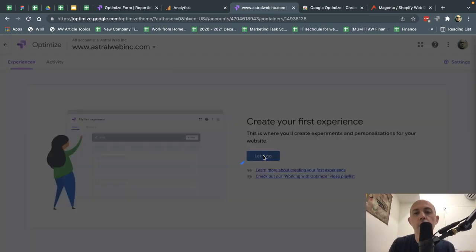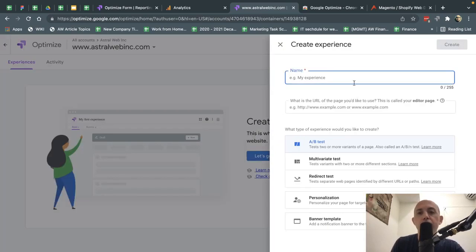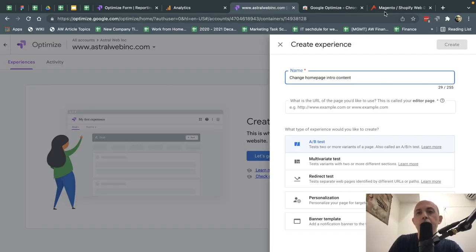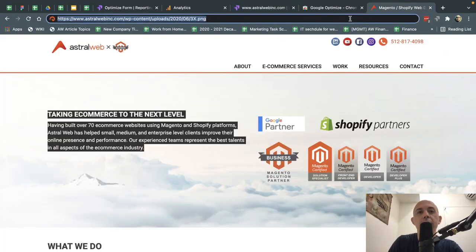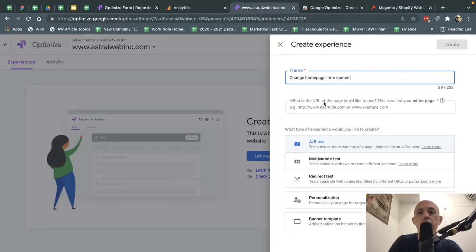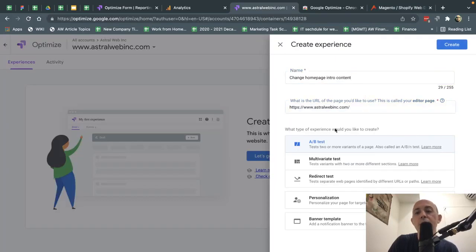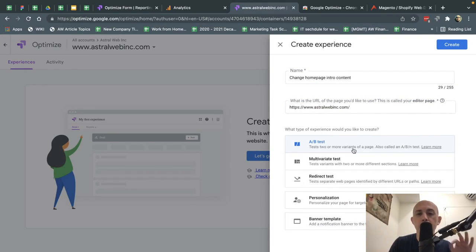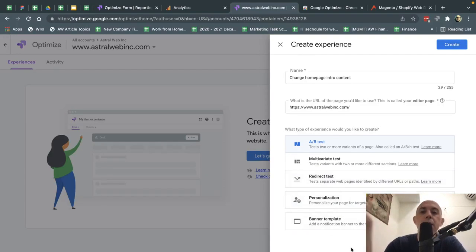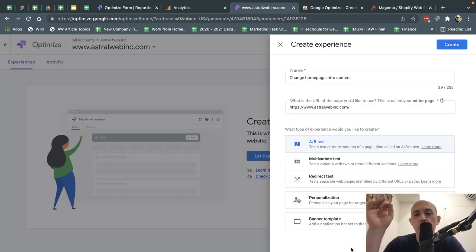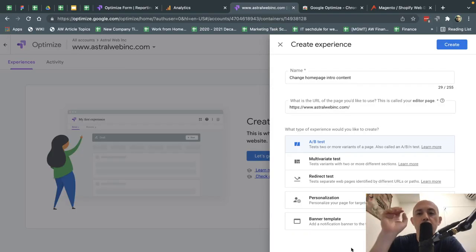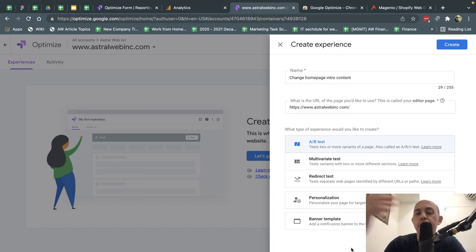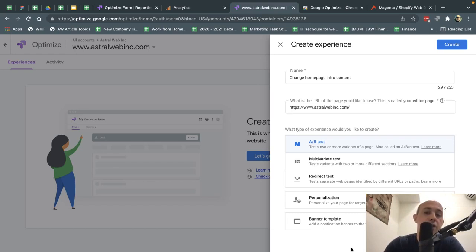So what I'm going to do is I'm going to go here to create the first experiment. I'm going to change the homepage intro content, let's just call it. And I'm going to go and I'm going to take my homepage URL. I'm going to put it here. And now this is the most important part. You're going to have to figure out what kind of experiment do you want to test? A-B testing, multivariate, redirect, personalization, and banner. What are these in general? A-B test is when you want to take a specific page, you want to test two things. I want to test A, which is, for example, the original content, versus B. I want to test it versus some kind of change.